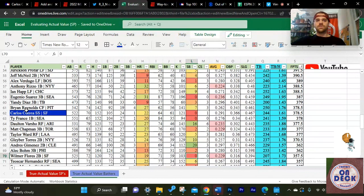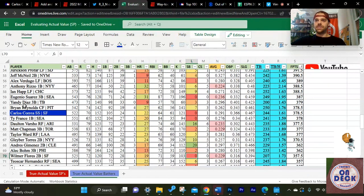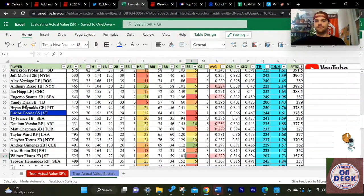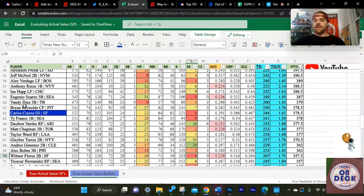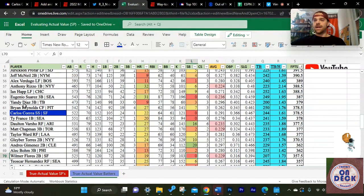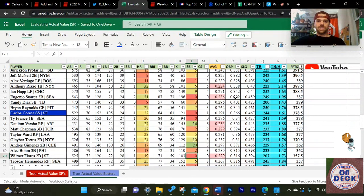Carlos Correa was outscored by 10 other players at his own position, and he just got signed for the biggest shortstop contract in MLB history. But again, I am putting too much emotion into this.